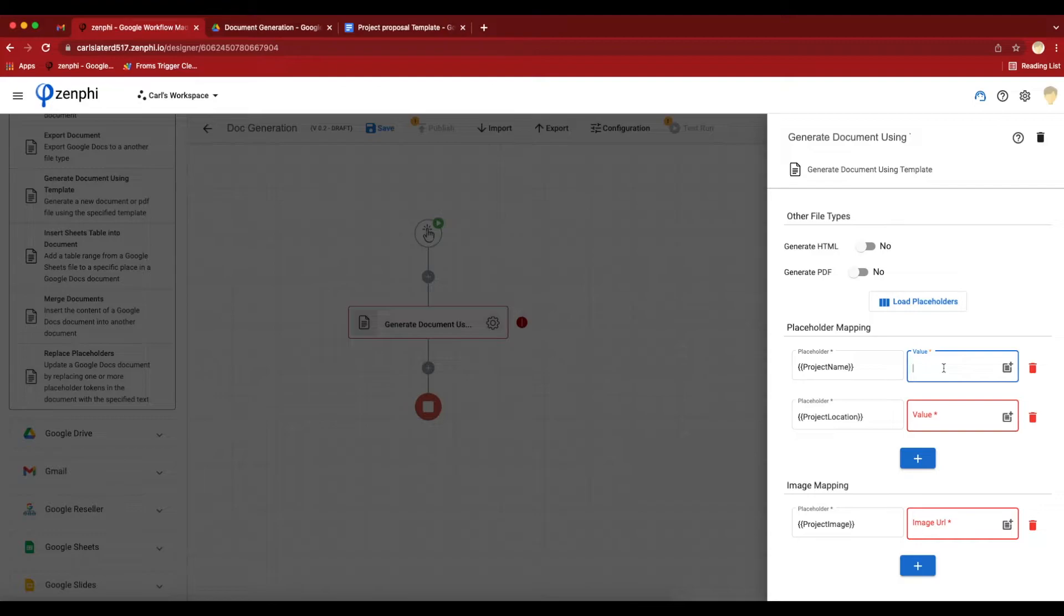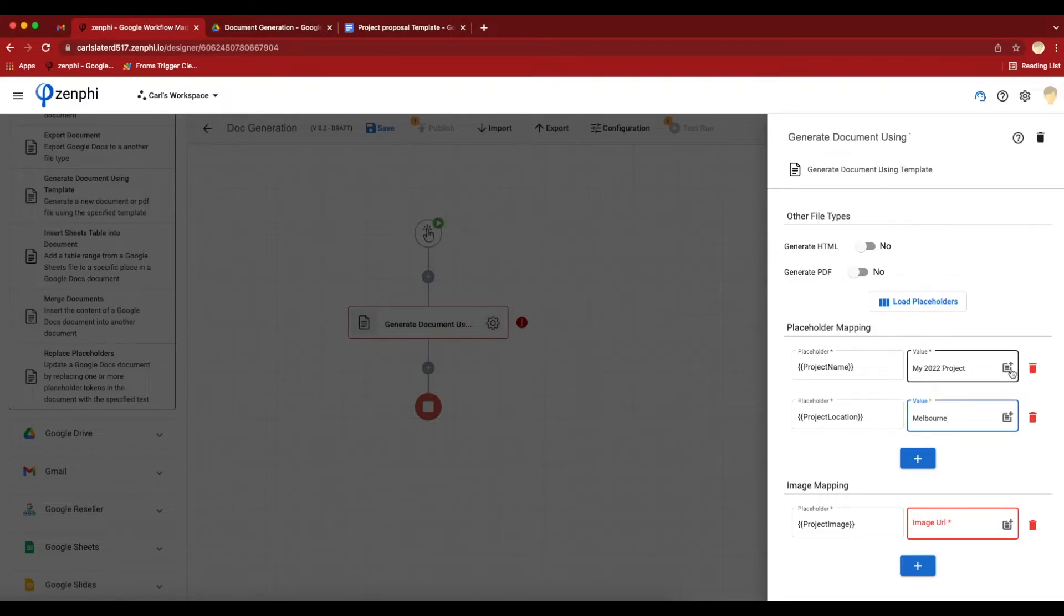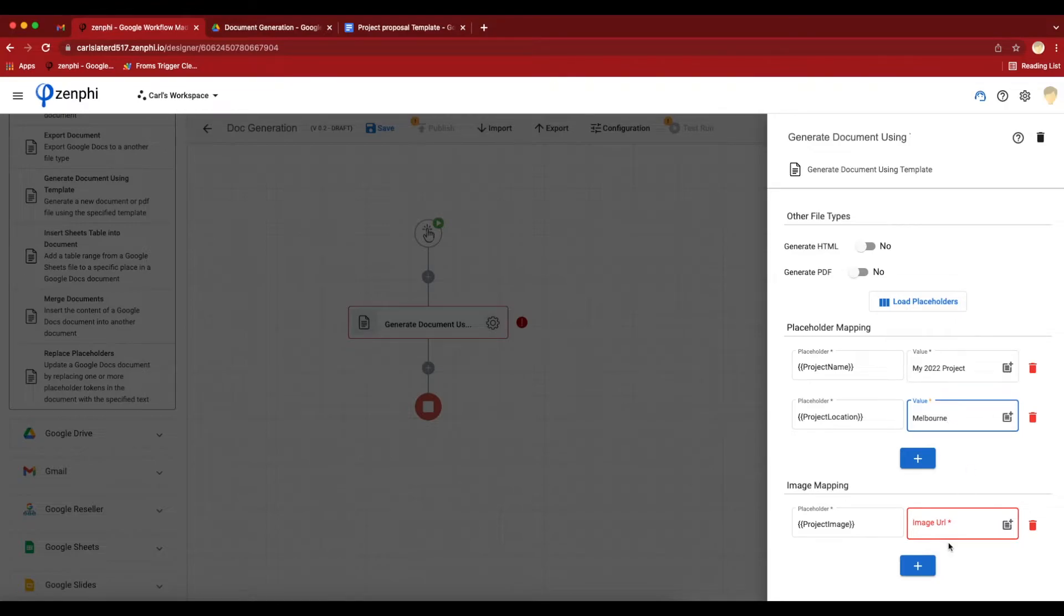I can put the values here. This would be my 2022 project. Location will be Melbourne. These values, like everything else with Zenfee, can come in from Google Forms, Google Sheets. They can dynamically flow in from various places.